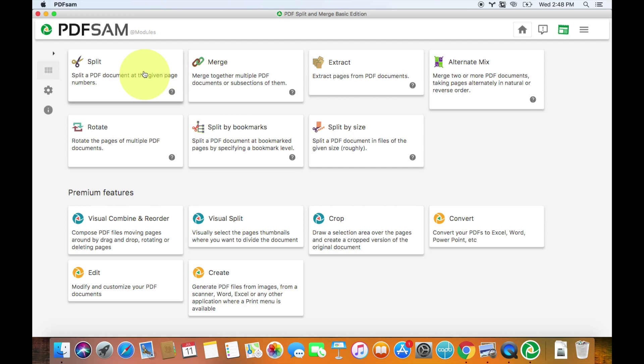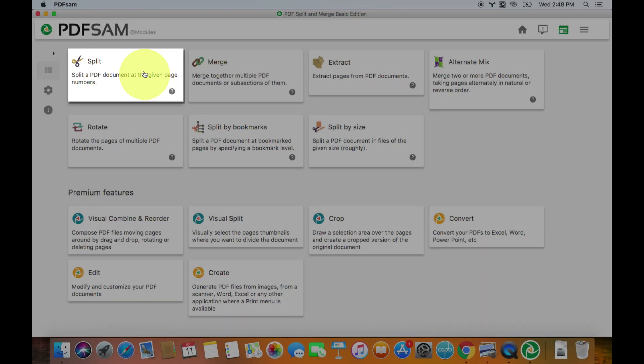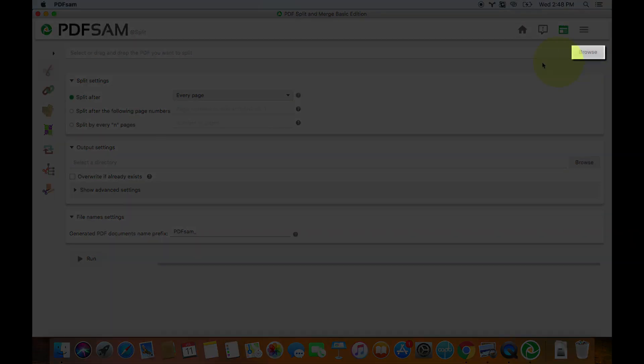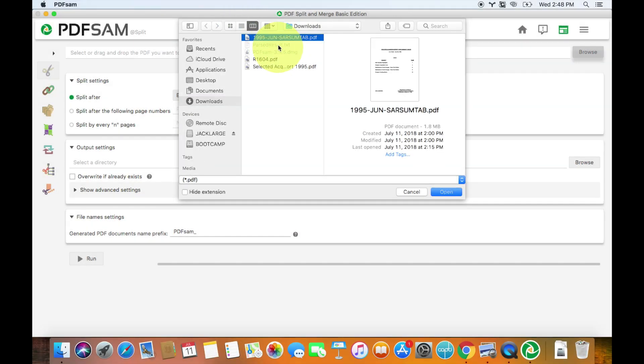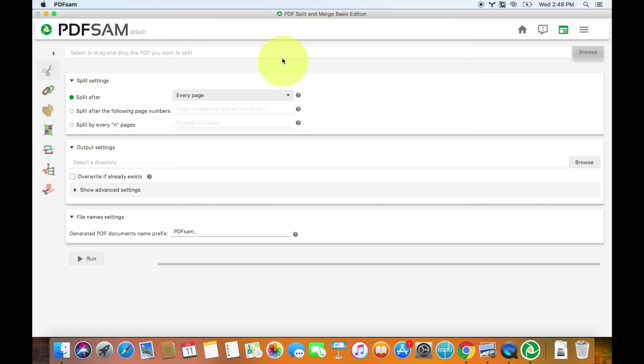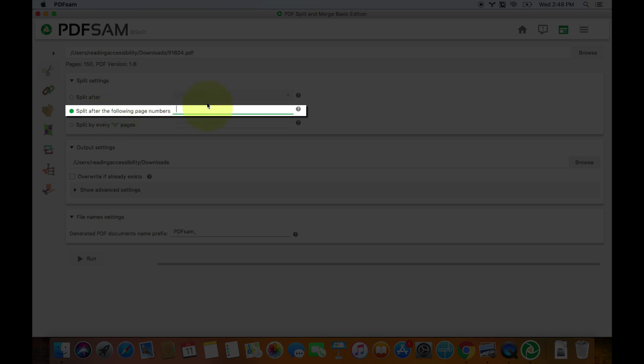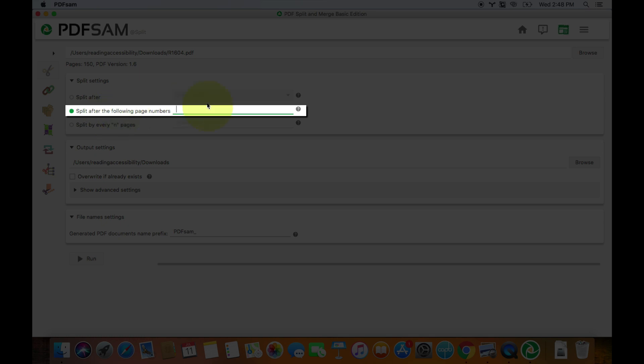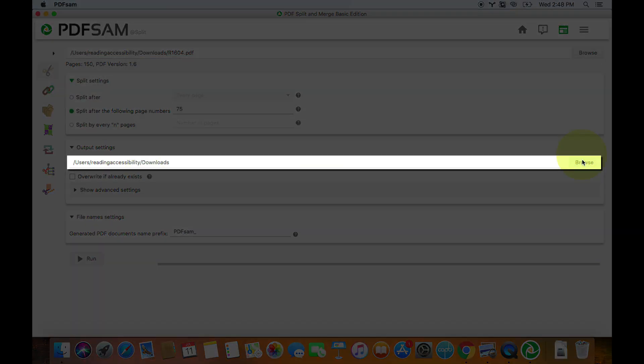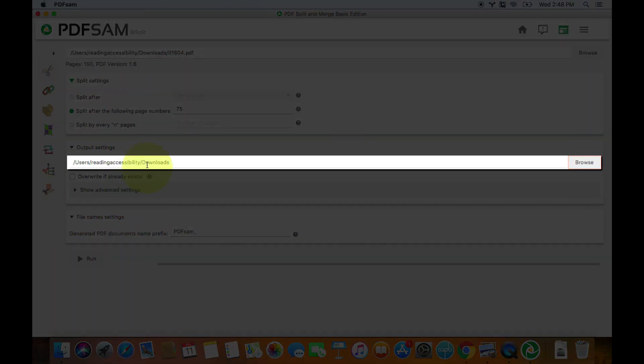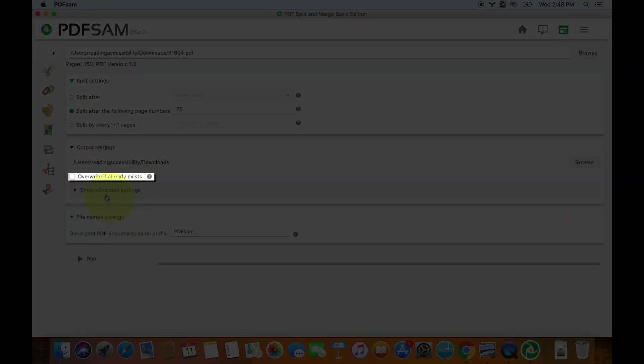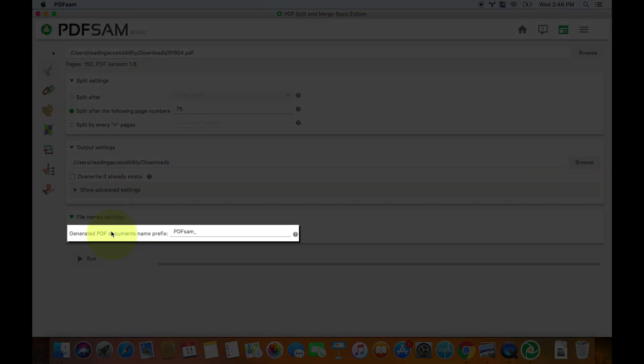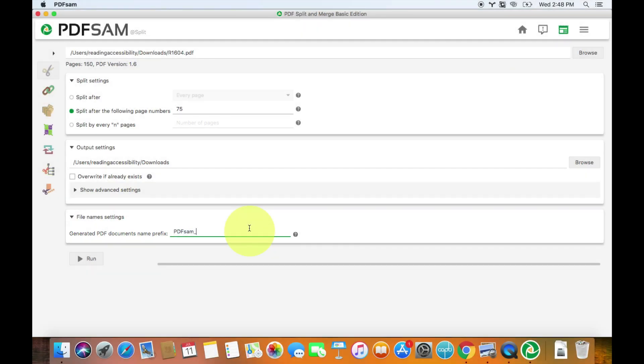And then you can see it kind of looks a little bit dated, but it works really well. So I'm just going to click the split button. Up here you can see browse. So click browse, find your file. And that is this one right here because it's 6.1 megabytes. And then it's going to say split after the following page number. So you're going to click that and you're going to say 75. Because it's 150 pages, I want to split it after page 75. So it's two different documents. You could say split after every 75 pages or something like that. You can choose where to let it export. And I'm just going to let it do it into downloads. Don't worry about overwrite if it already exists. And then generate a PDF document with a prefix. This basically just says that the document will be called one PDF SAM, whatever your document's name is. And just hit run.